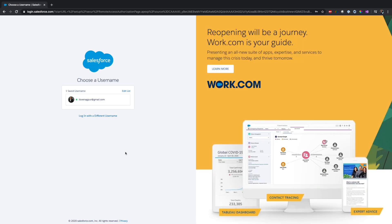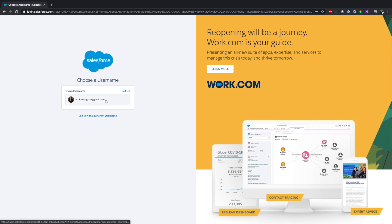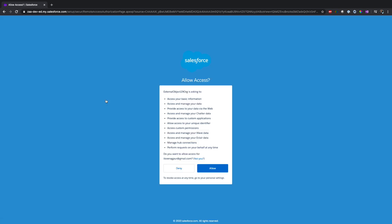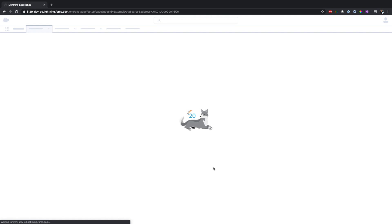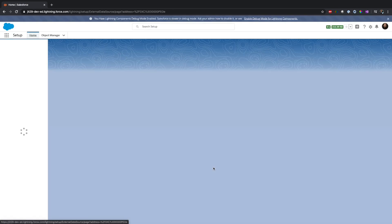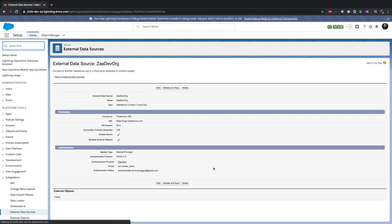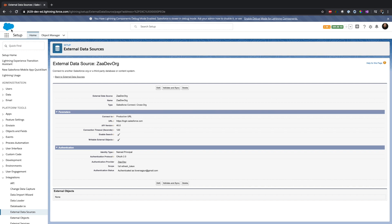As you can see, it is asking permission from the source org: do you allow this? So basically it's going through the authentication phase right now. Once I authenticate - I'm already logged in - now it's asking for authorization. The destination org wants full access and also the refresh token. I'm saying yes, allow it. All looks good - authentication and authorization part is done using OAuth.